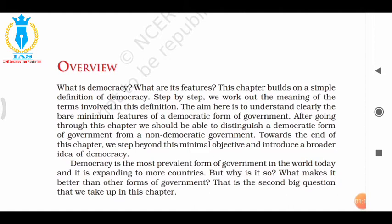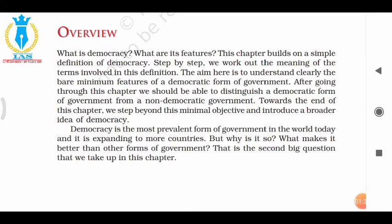Democracy is the most prevalent form of government in the world today and it is expanding to more countries. But why is it so? What makes it better than other forms of government? That is the second biggest question we take up in this chapter. All these questions are going to be answered here. This is part one of the video and the next part will be given very soon.